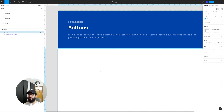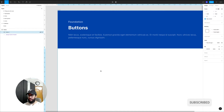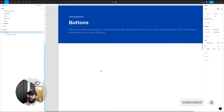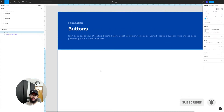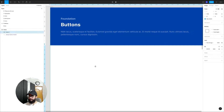Hey guys, in this video I'm going to be talking about perhaps one of the most requested videos in the design system playlist that I'm doing, which is creating the button component. So how do you go about creating a button component?